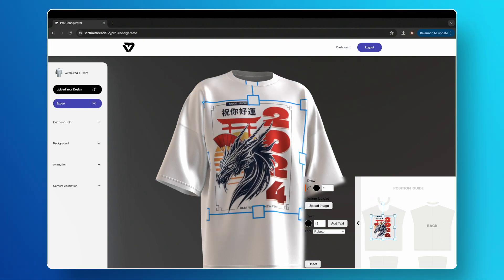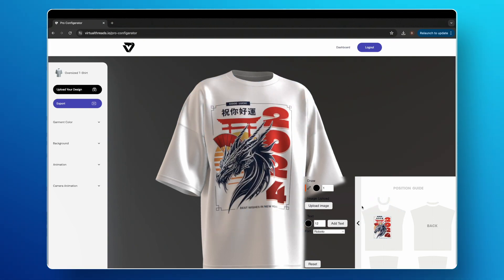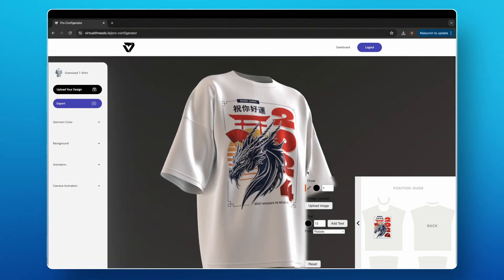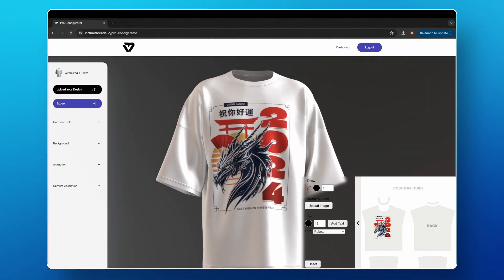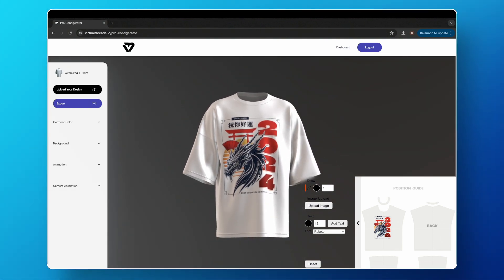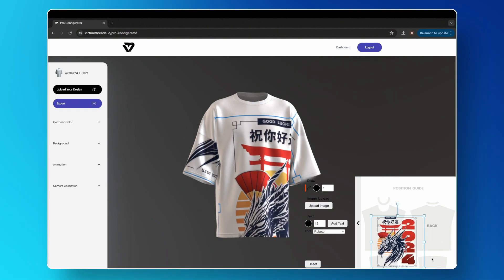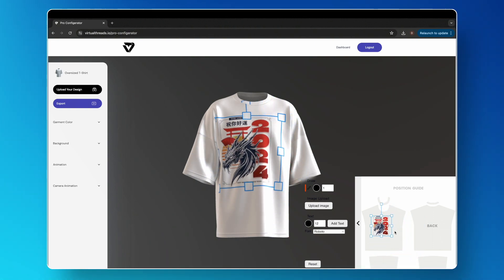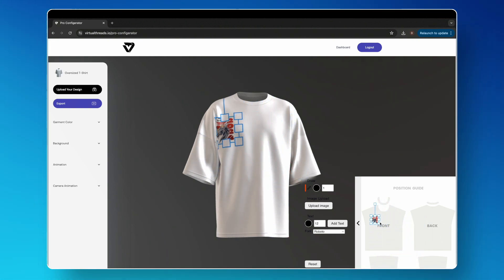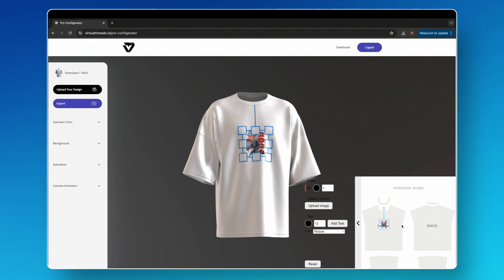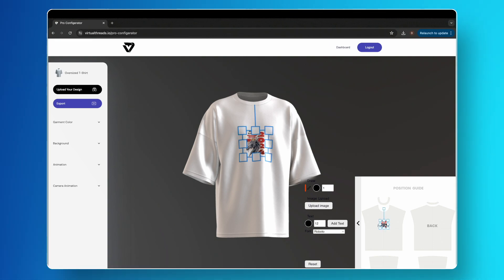Click and drag your design and you will see it appear magically on the 3D mock-up. The 2D sections correspond directly with the sections of the 3D garment. Click your design once and then click and drag the bounding box to increase or decrease the size of your design.